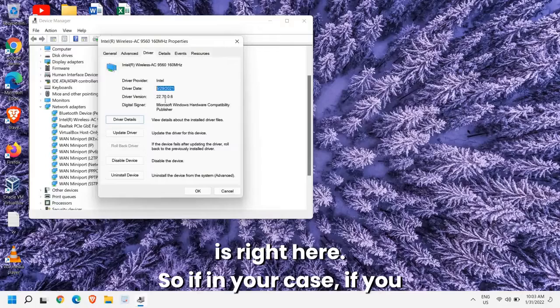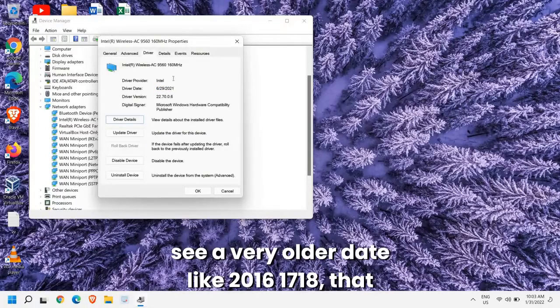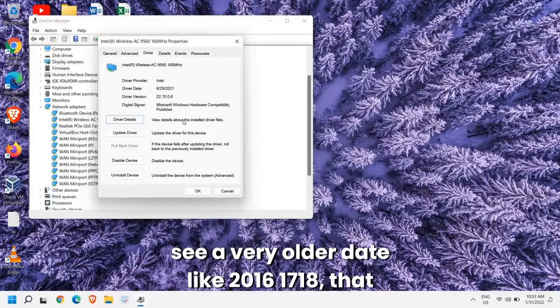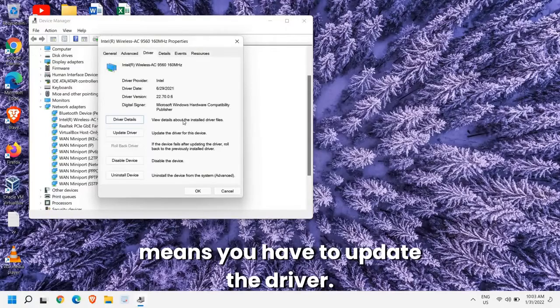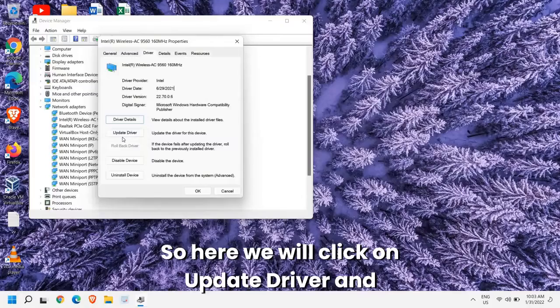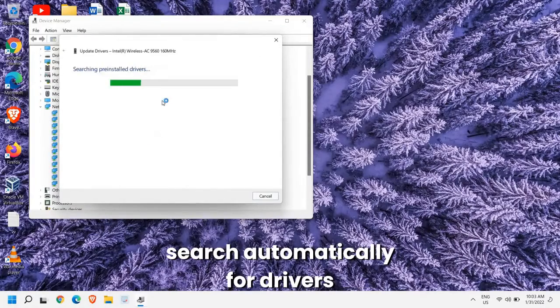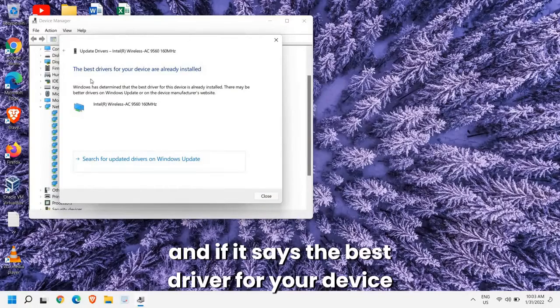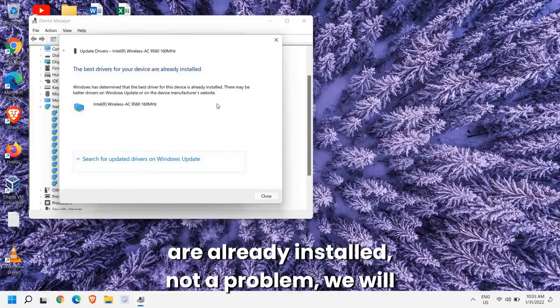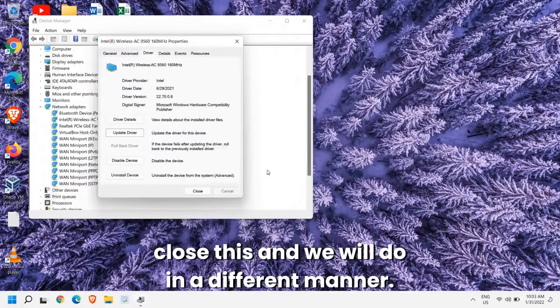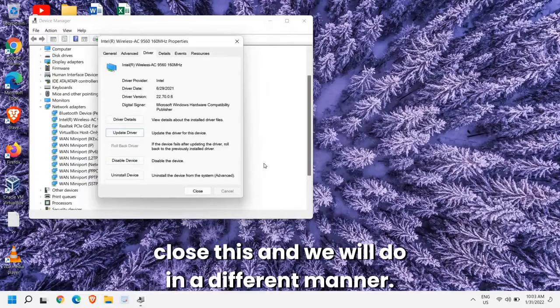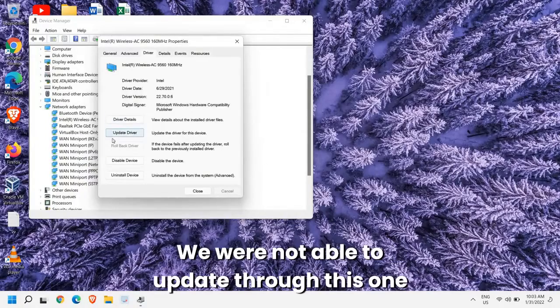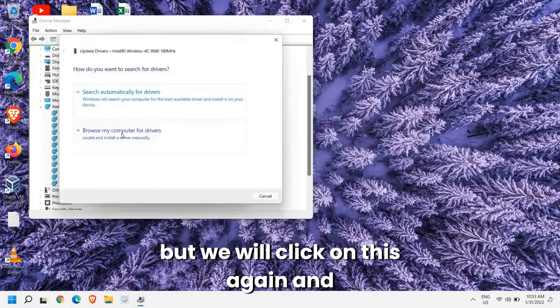If in your case you see a very older date like 2016, 17, 18, that means you have to update the driver. So here we will click on Update Driver and search automatically for drivers. And if it says the best driver for your device are already installed, not a problem. We'll close this and we will do it in a different manner.